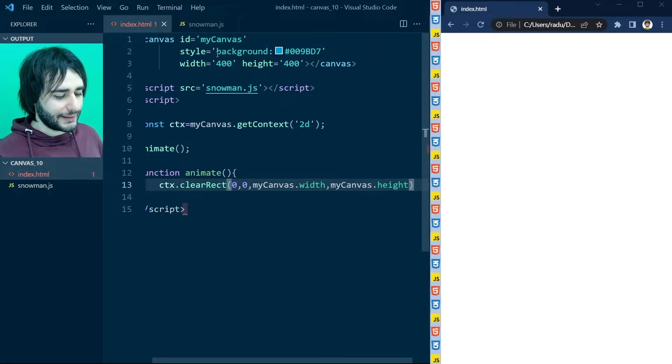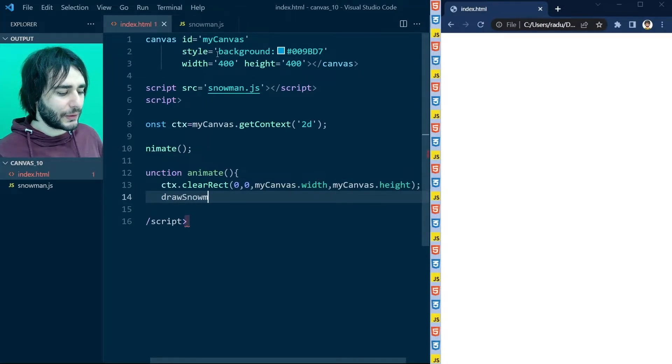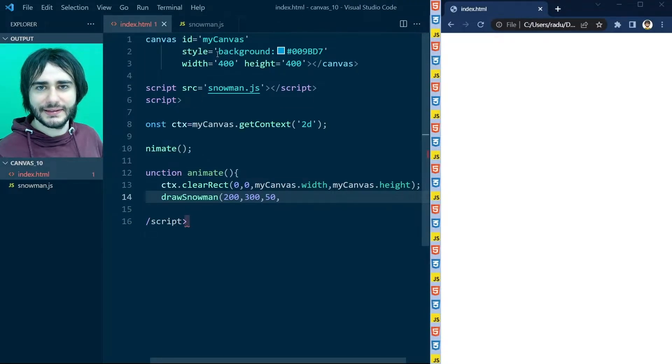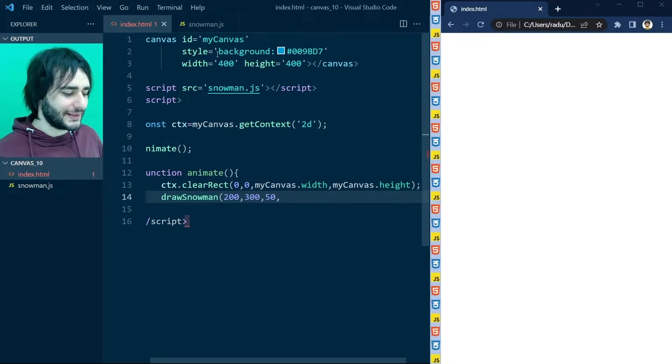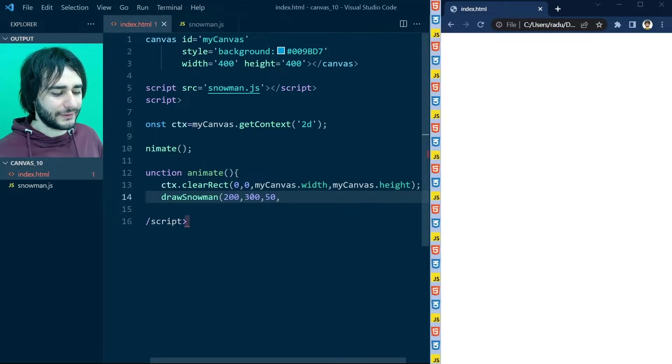And then what I'm going to do is call the draw snowman function at these coordinates with this size. So these coordinates I remind you are for the bottom ball of the snowman.